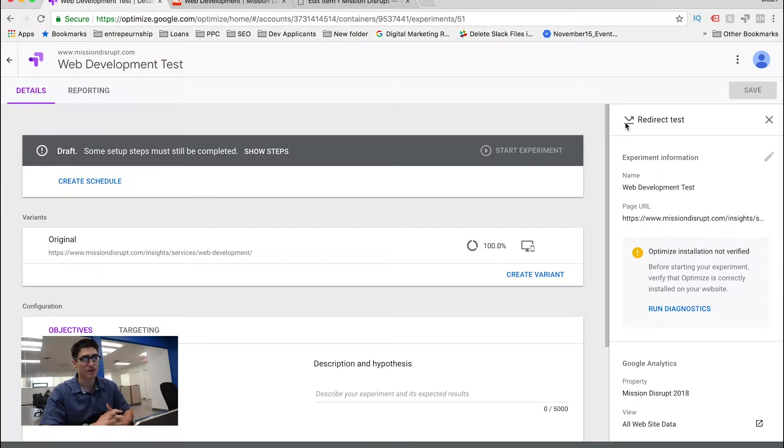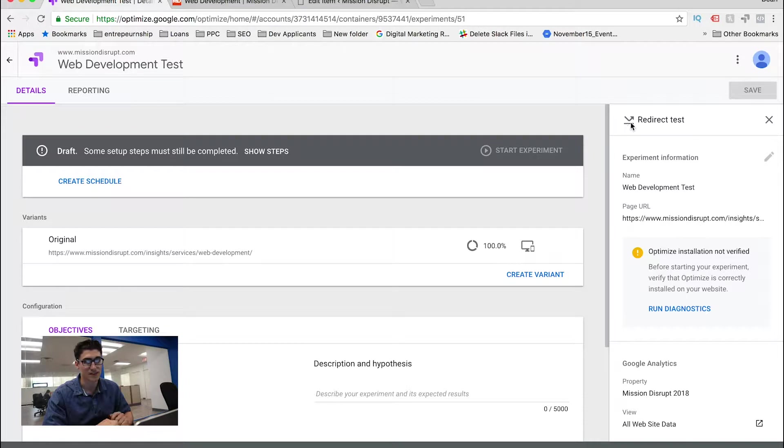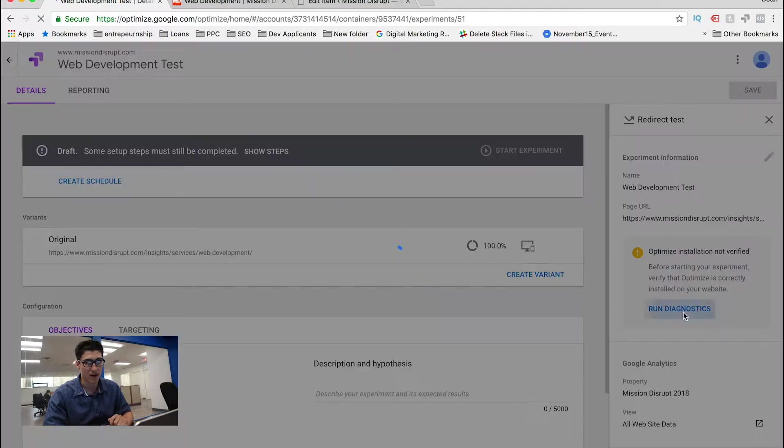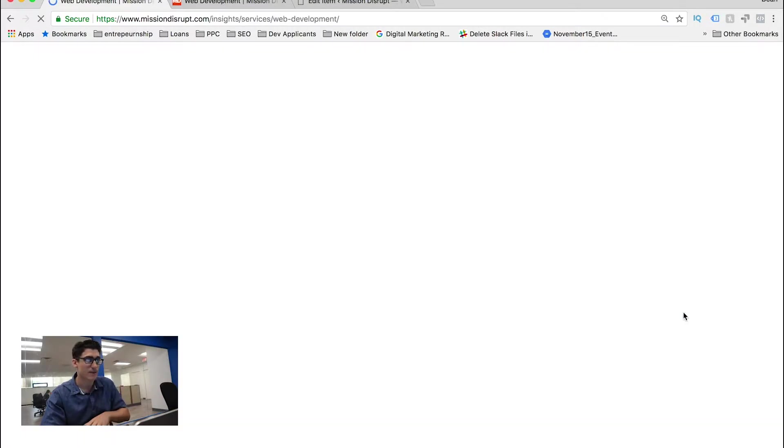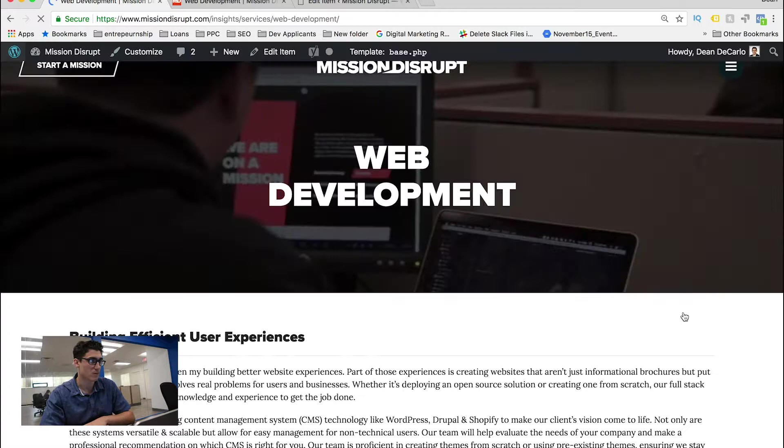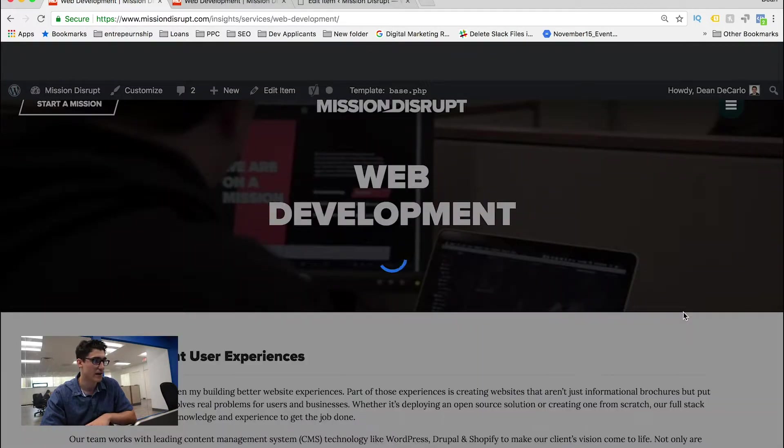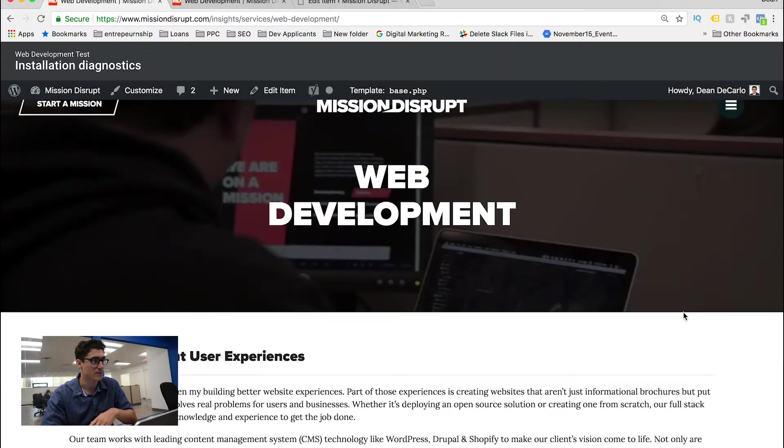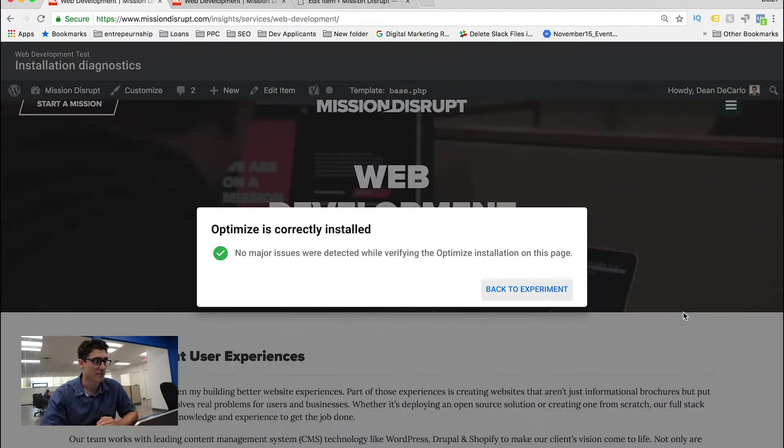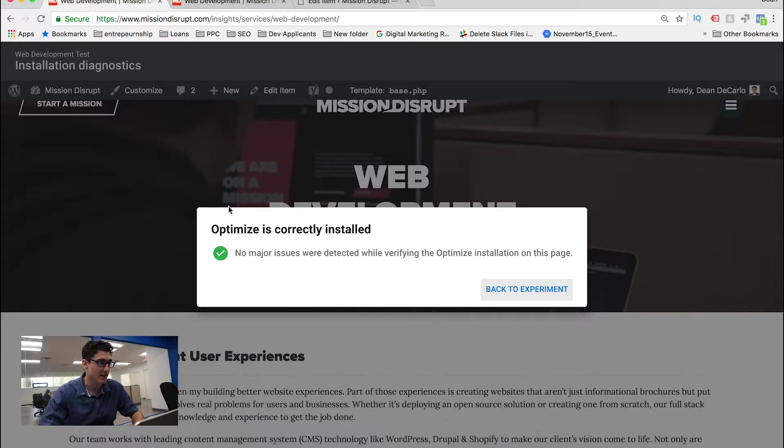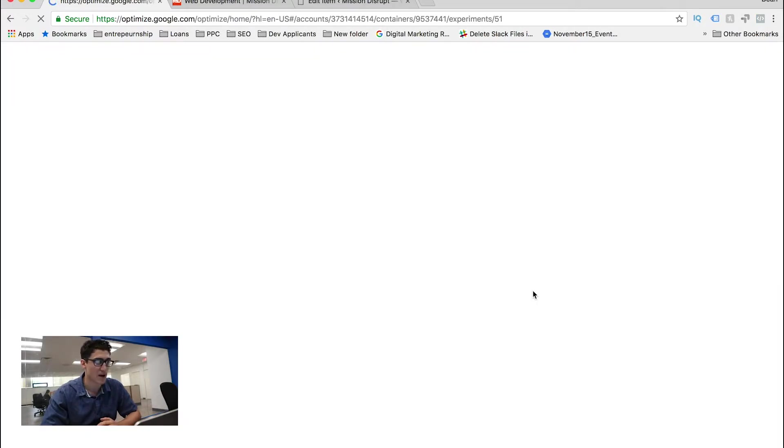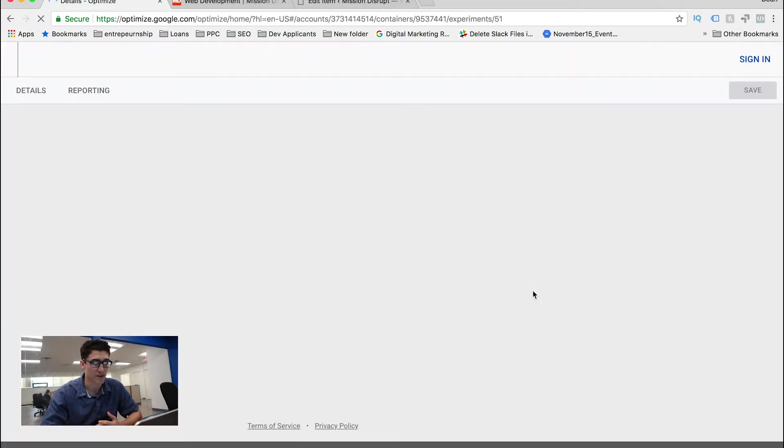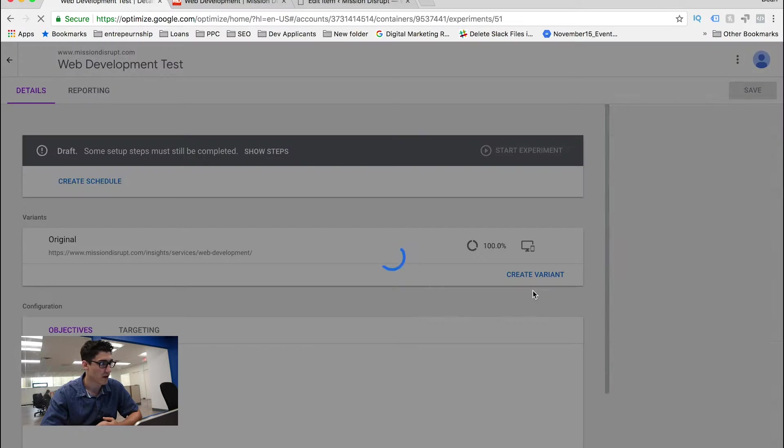And the first thing that I recommend you do before you actually start editing all these settings is make sure that you run a diagnostic on your website. Make sure that the plugin is actually installed. In this case, you can see that here on our website, there's no major issues. Go back to the experiment and make sure everything runs smooth.